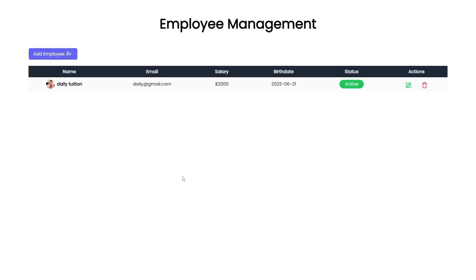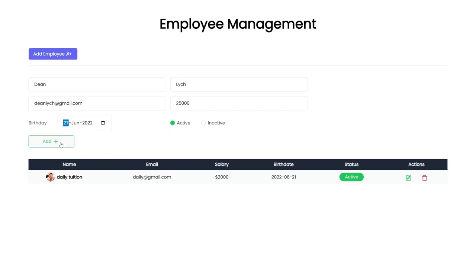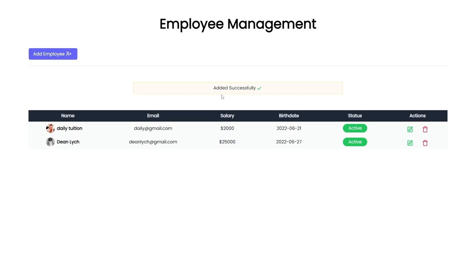Let me first demonstrate this application. We have an Employee Management title and a table with one record. When you click the Add Employee button, a form appears to insert a new record into the database. You can see the default active checkbox on this form. Let me specify the first name, last name, email, salary, and birthday, then click Add — you'll get an 'Added Successfully' message.